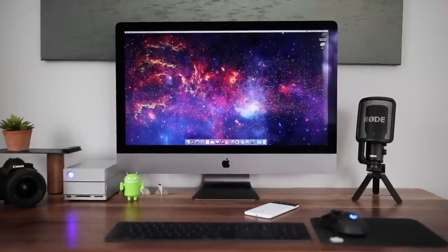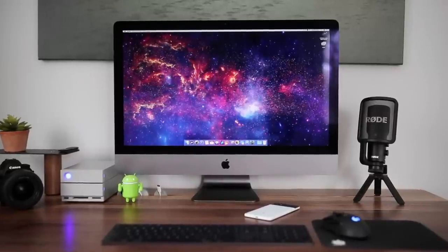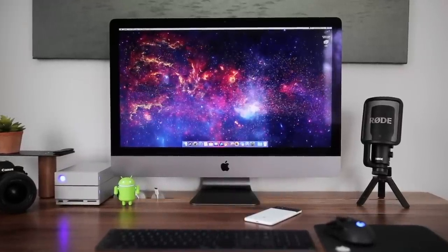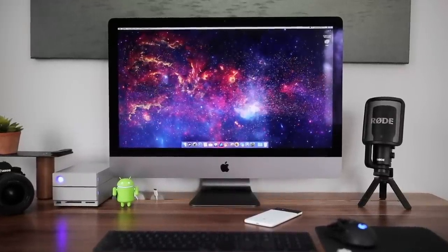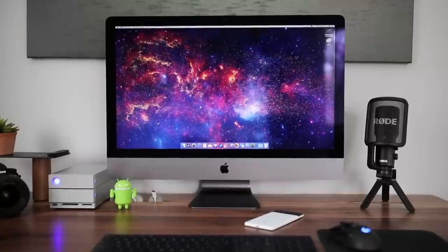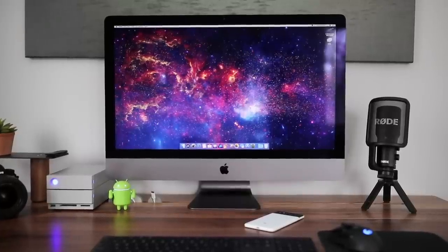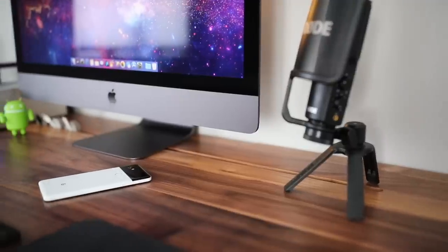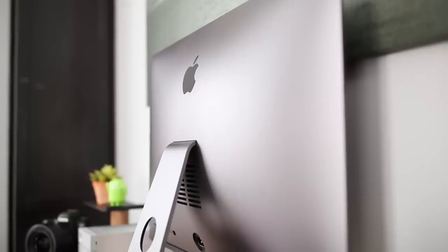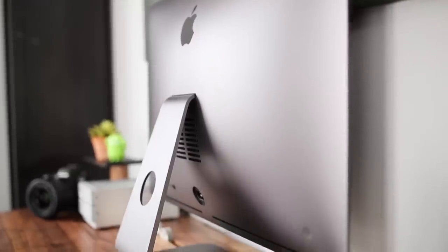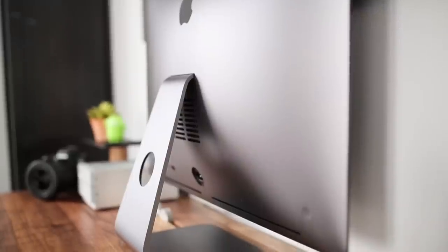So yeah, let's check it out. The main part of the setup is obviously the new iMac Pro. I'm working on my review of it but so far I really like the computer. The biggest thing for me is that it's an all-in-one which makes it really clean and simple on the desk.